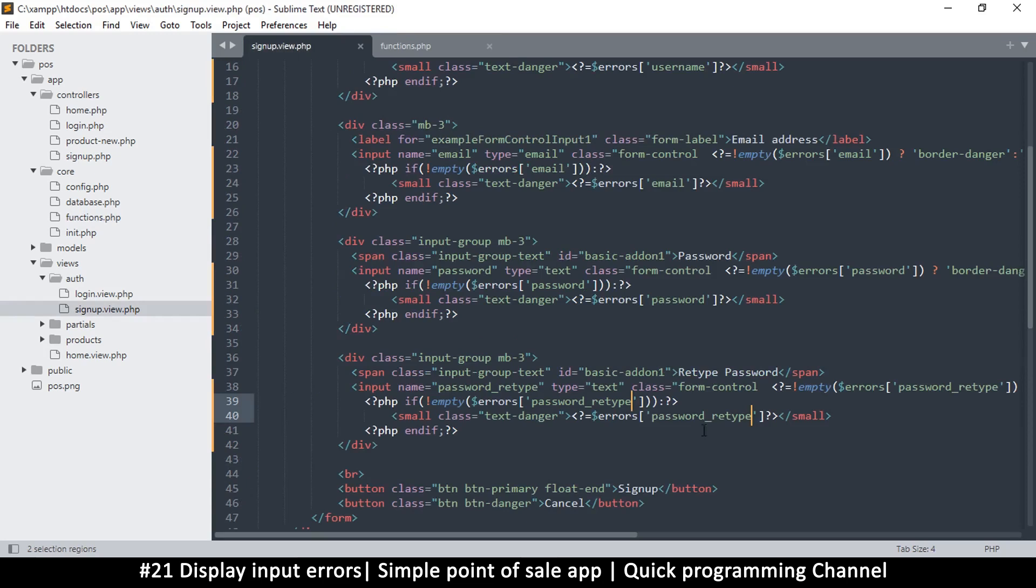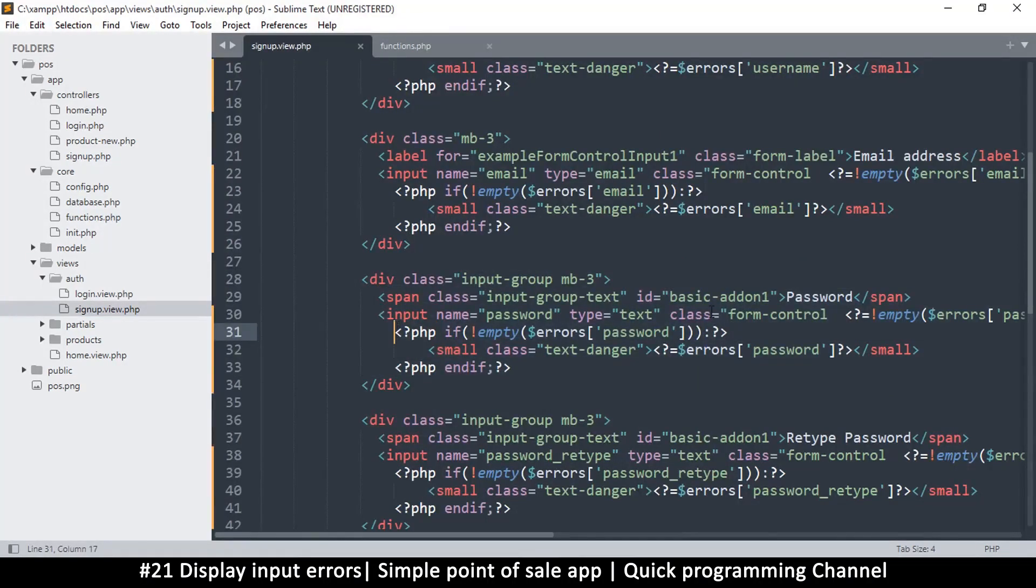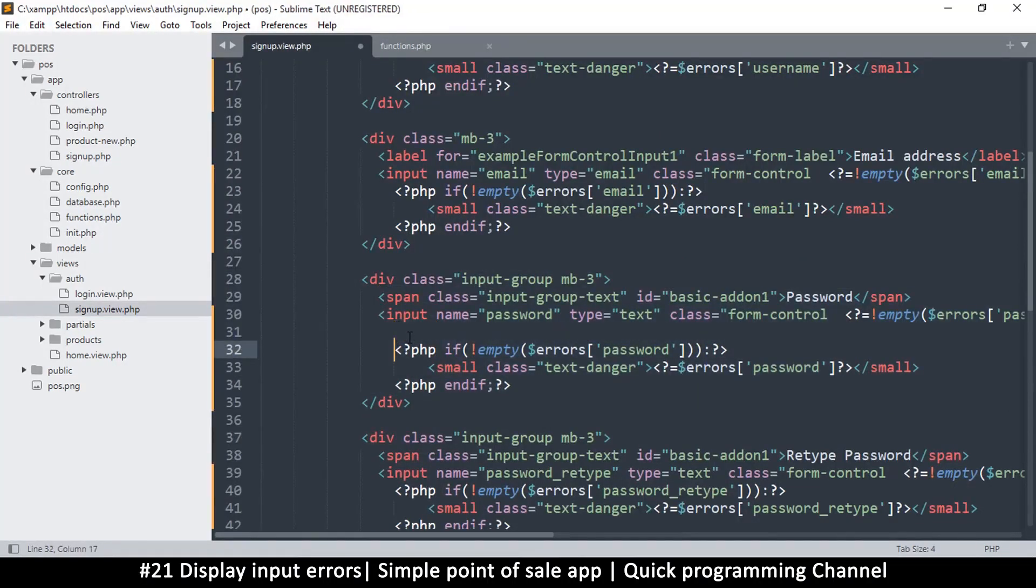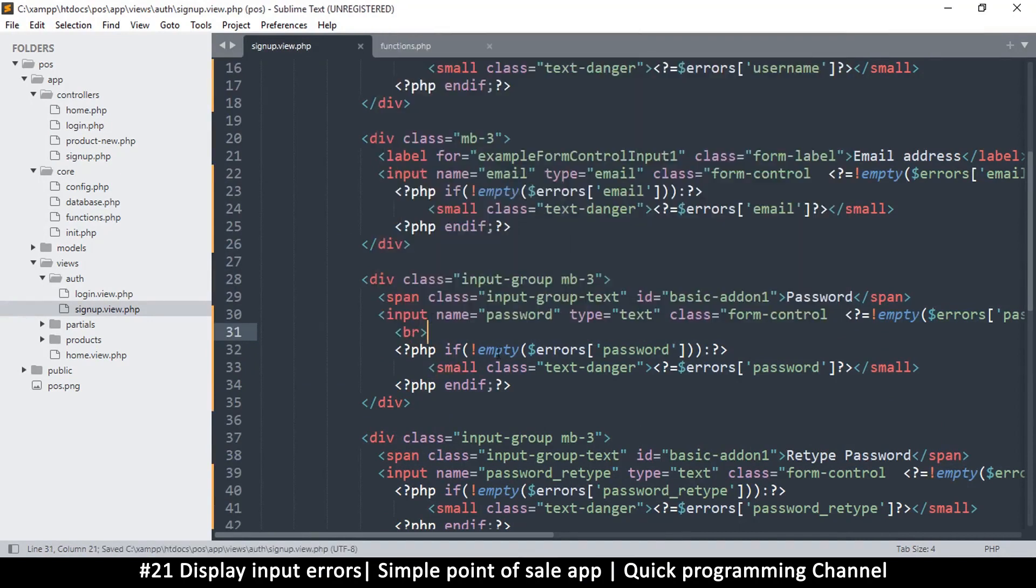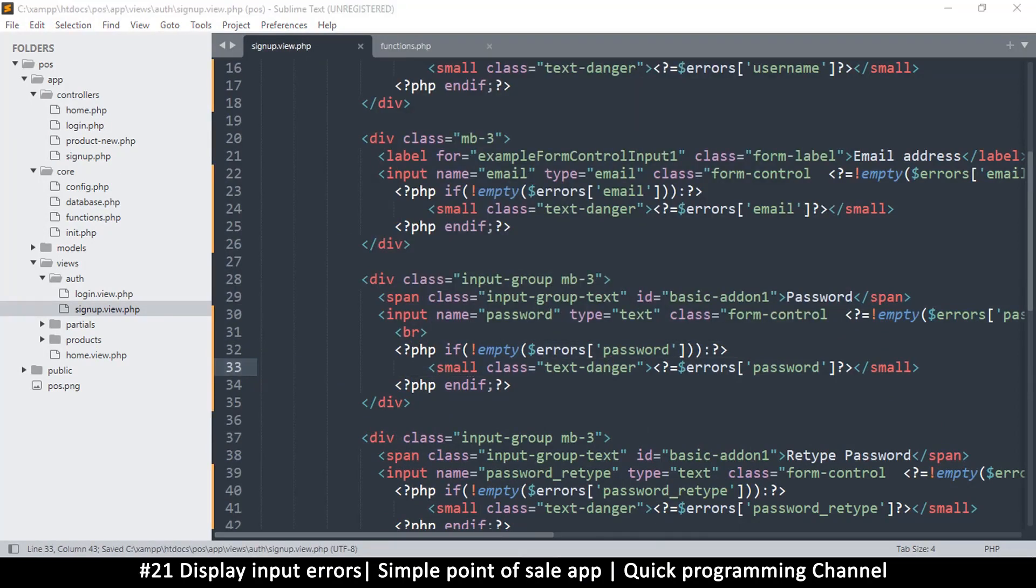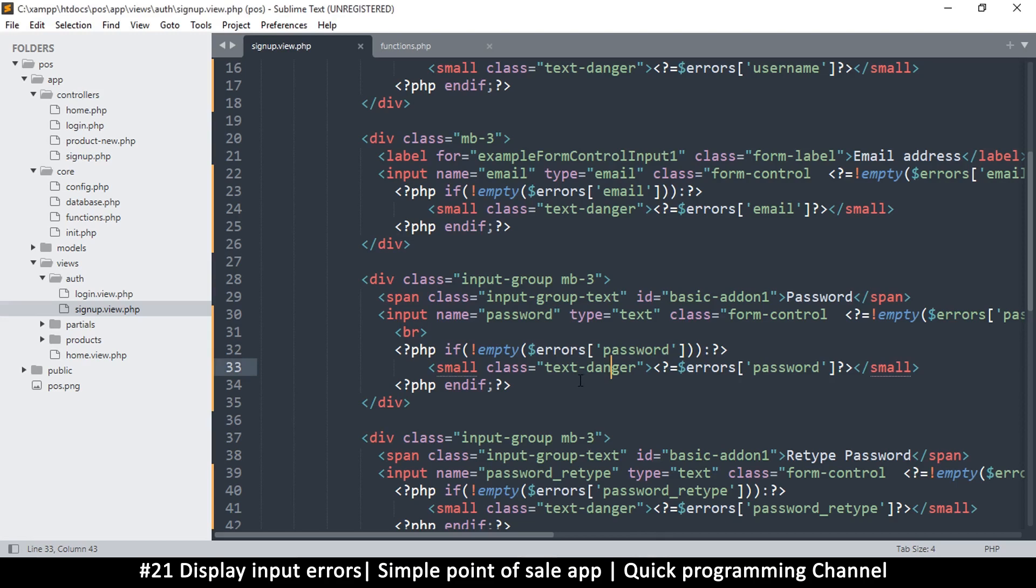So the issue here is that this is an input group, which means everything in here will be set to be inline. So whether I add a break tag here, even like so, it will not move the password error to the next line. See, it remains the same because everything is displayed as flexed, that's the word I was looking for.